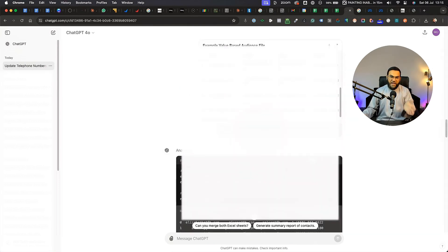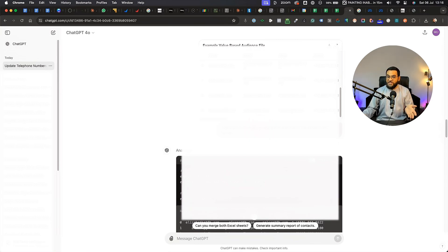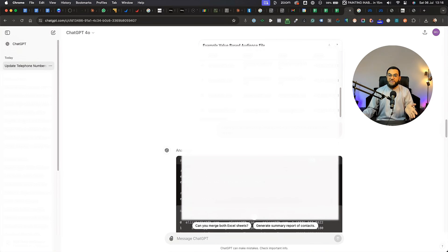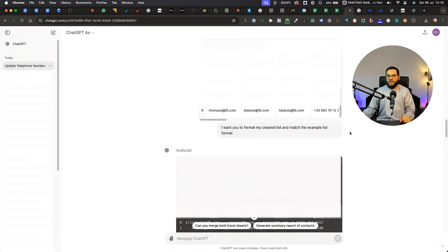Now, I am sure I could have formatted this in Google Sheets itself, but I am not a Google Sheets pro. So I used AI to do it for me.